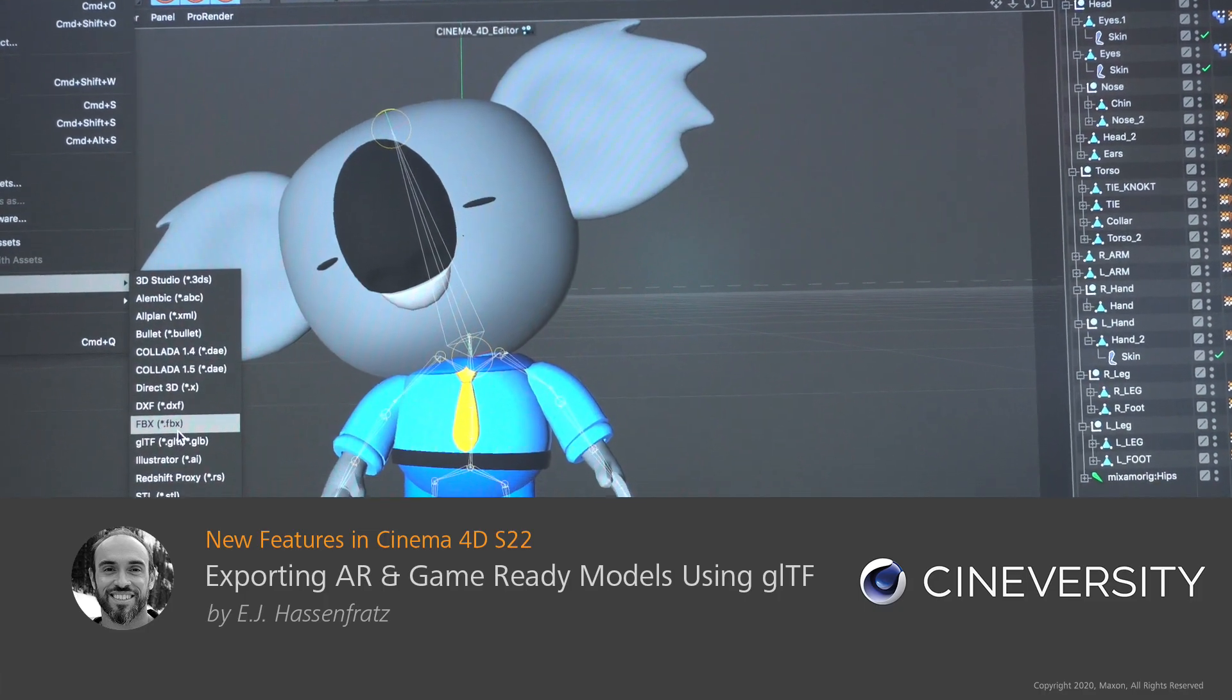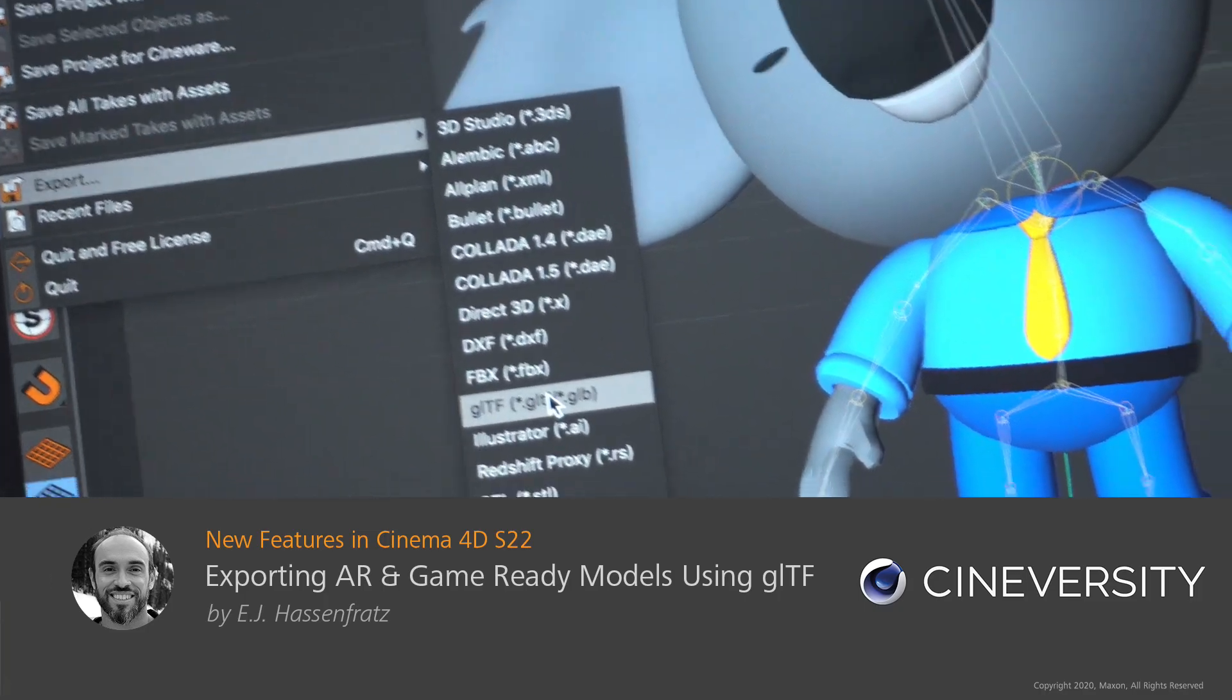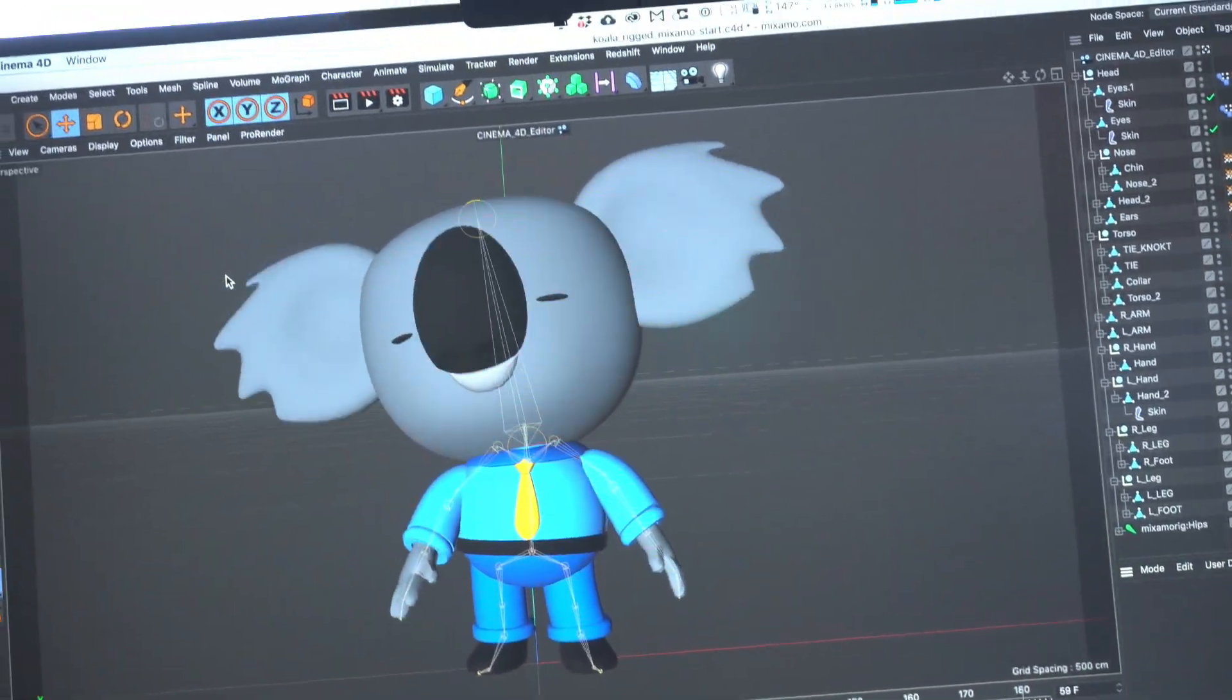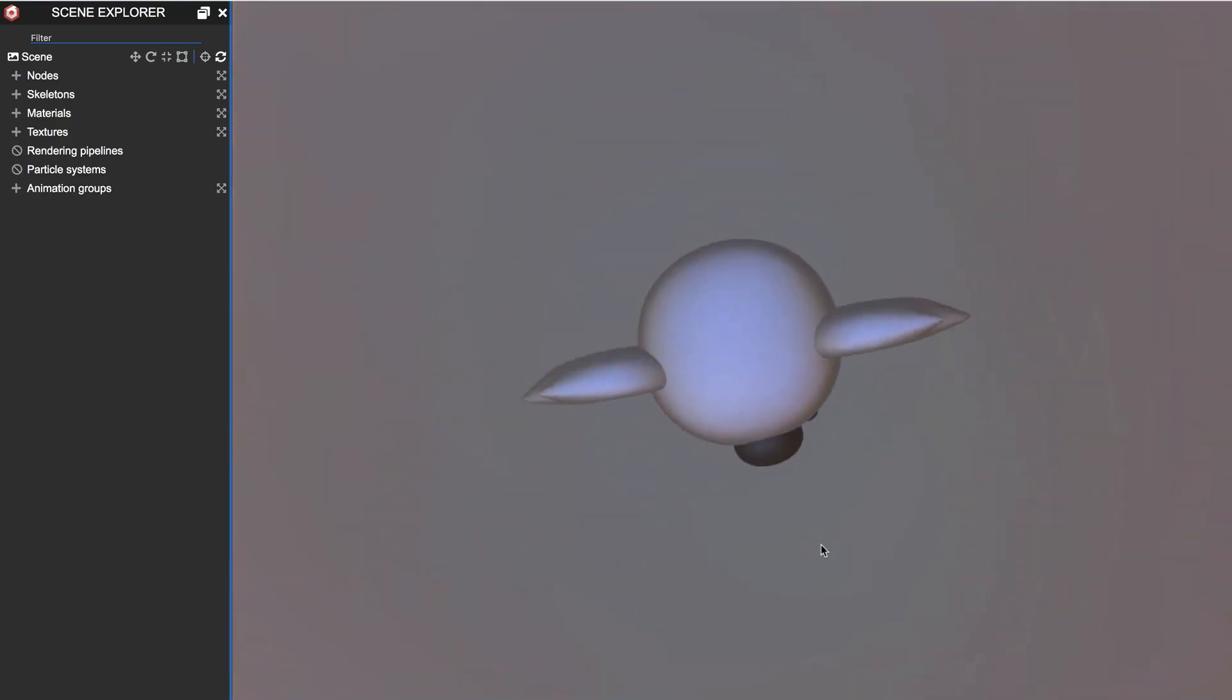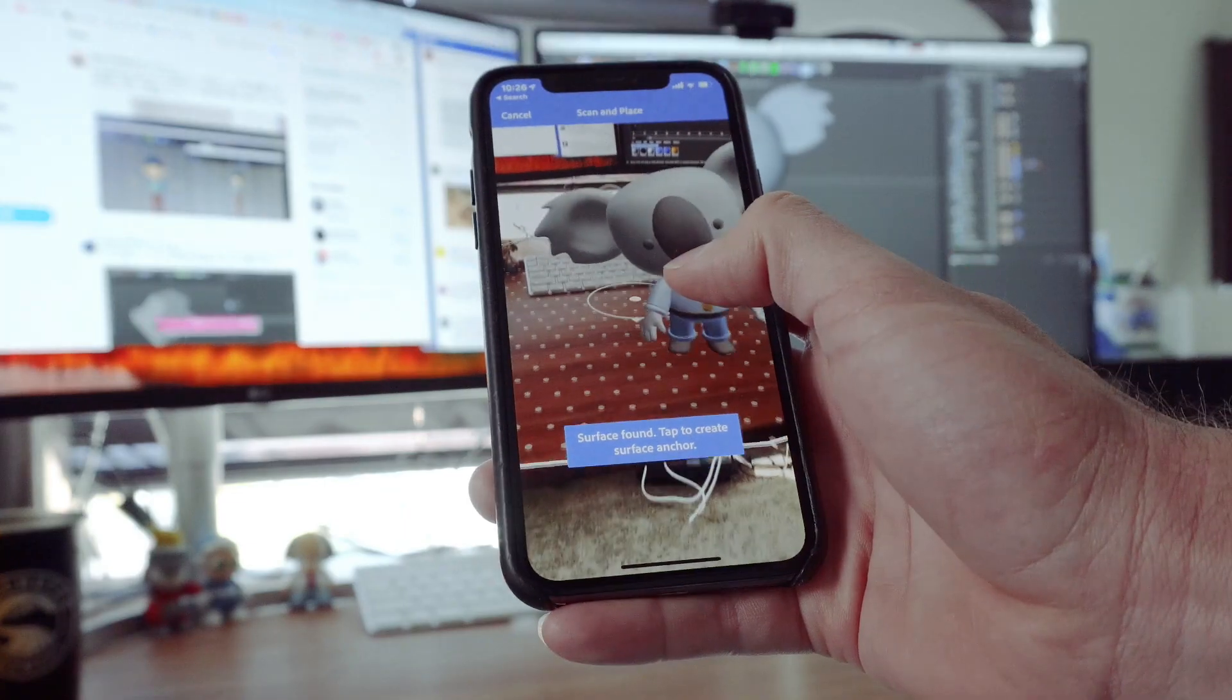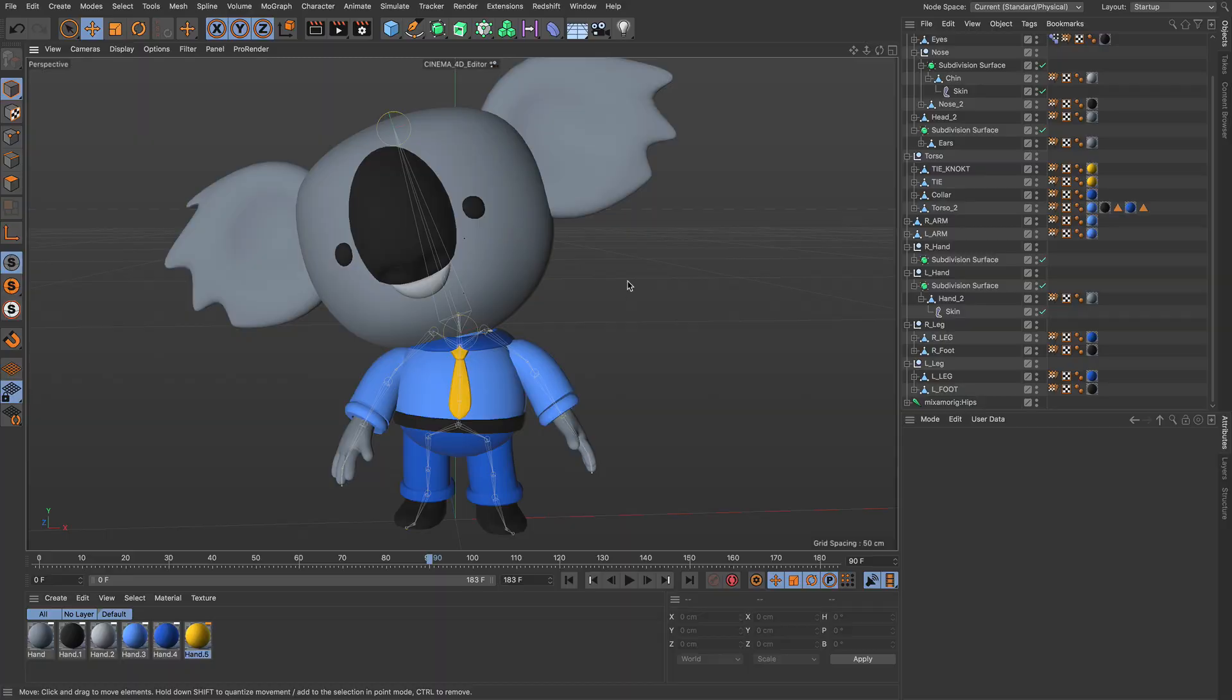With Cinema 4D S22 and its new built-in GLTF Exporter, it's gotten a lot easier to export your C4D files for use in game engines and AR applications like Unity, Adobe Aero, or other proprietary AR apps.